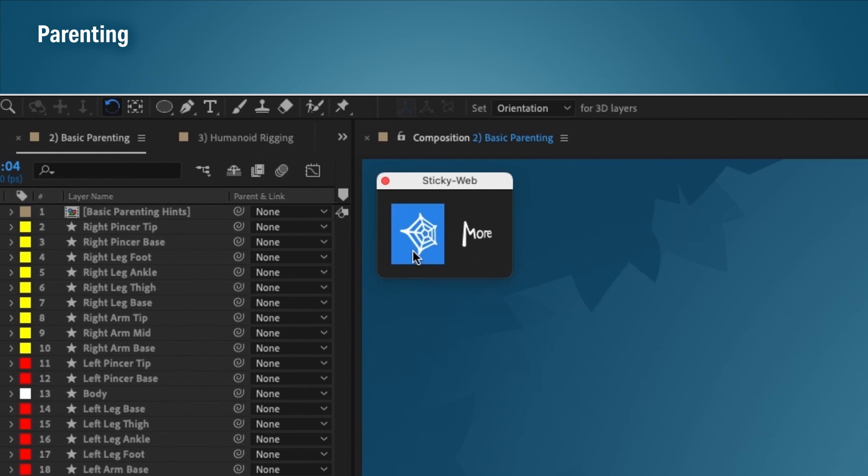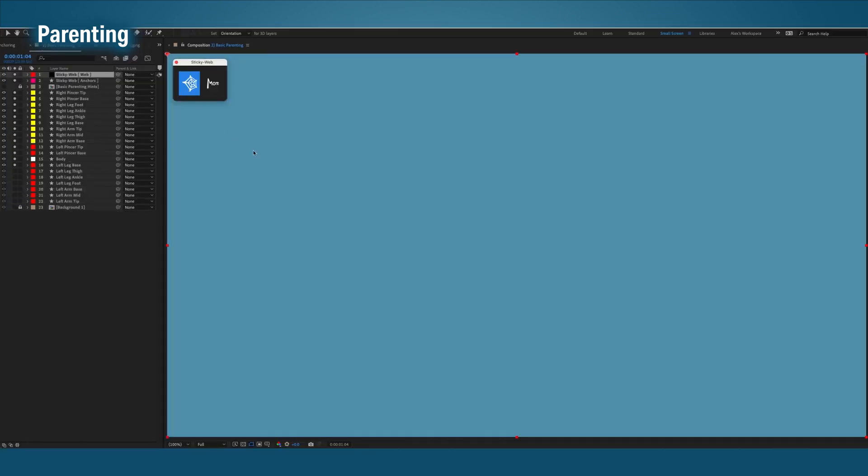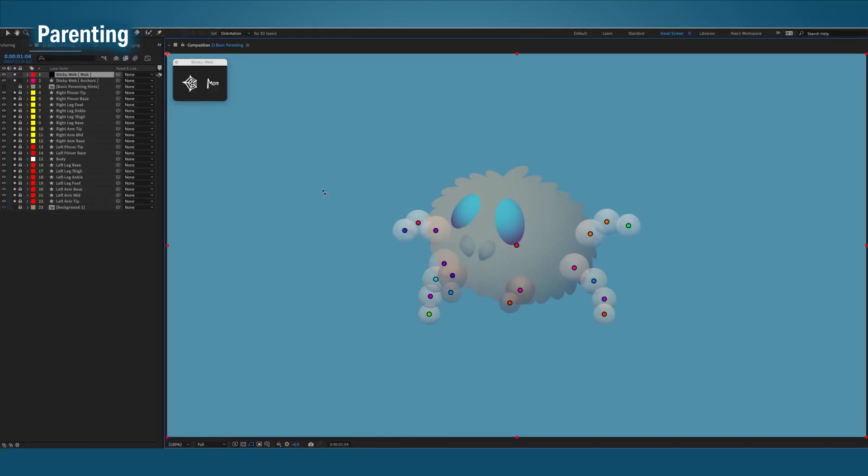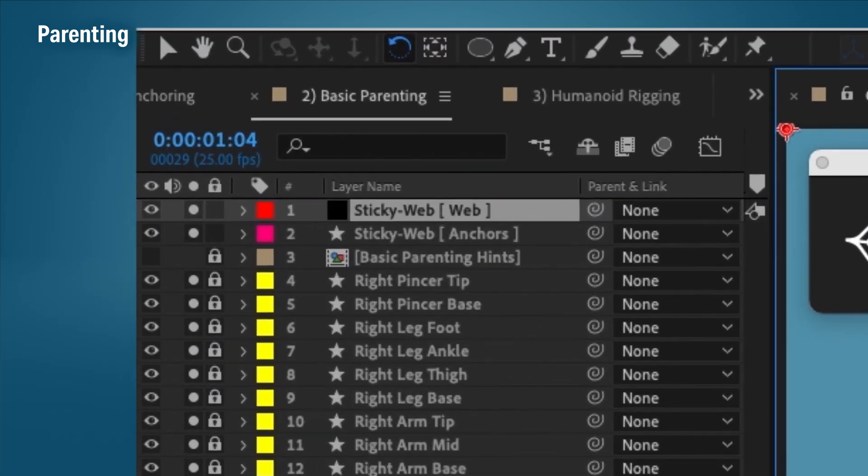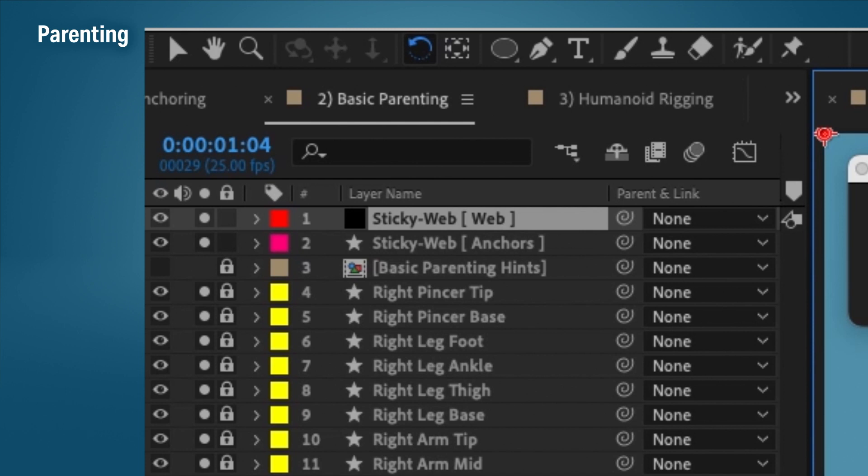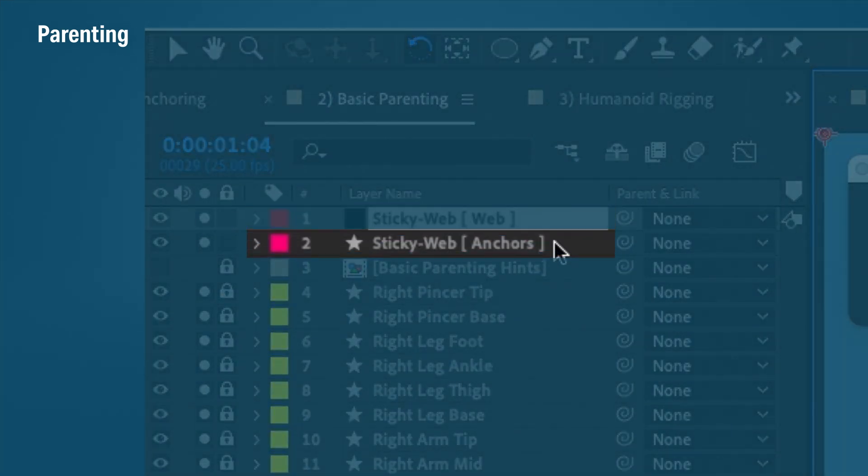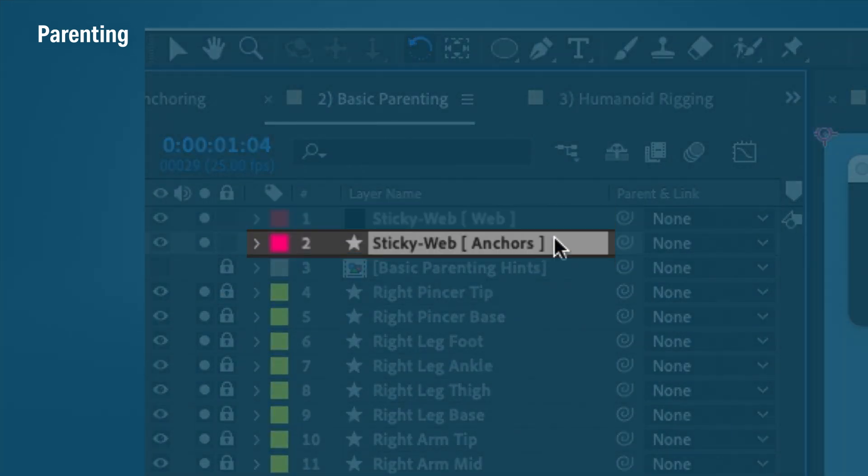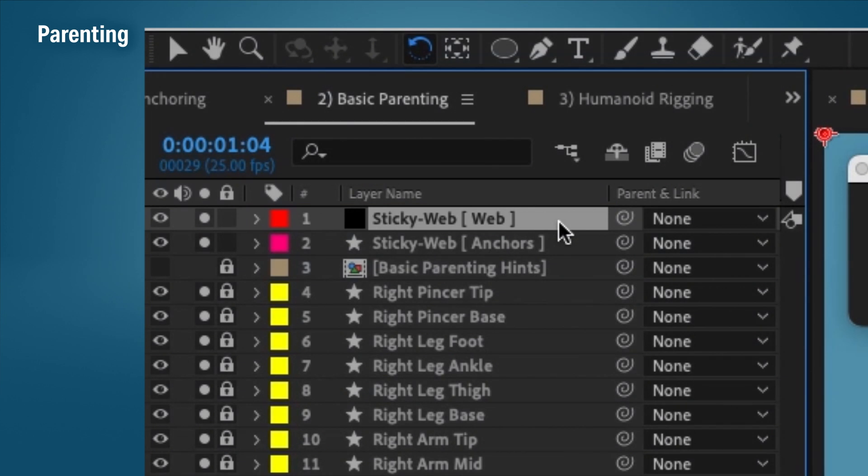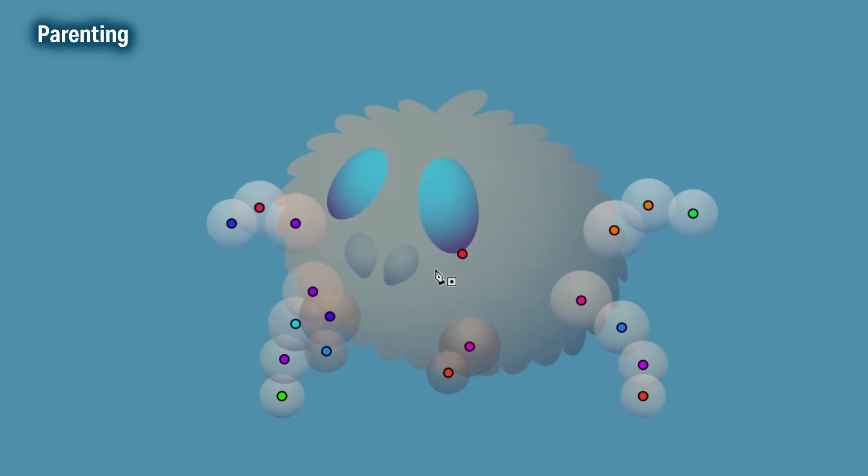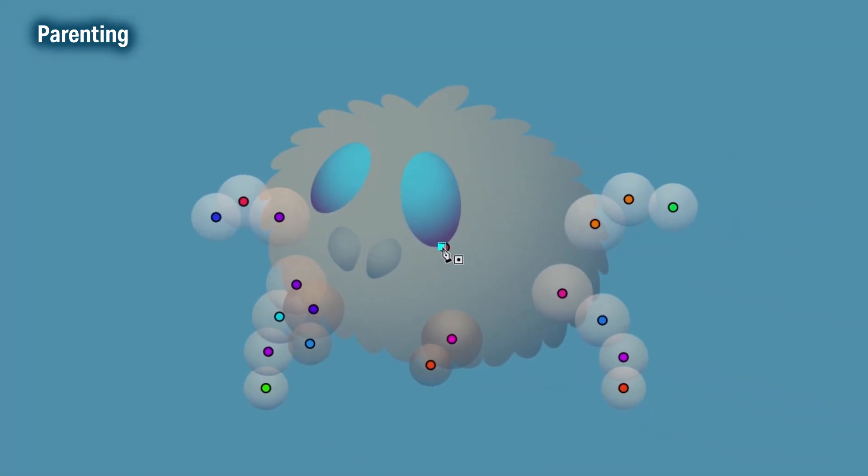When you run Sticky Web, it will load up all the anchor points of all the layers. It also gives us two layers to work with, web and anchor. We do all the parenting in the web layer. So start drawing the parent hierarchy, starting from the base and working the way outwards.